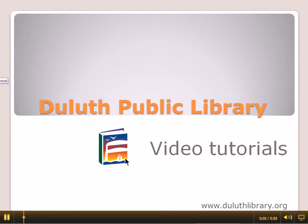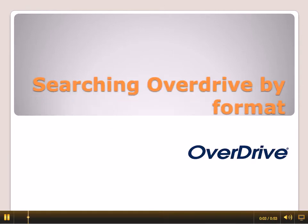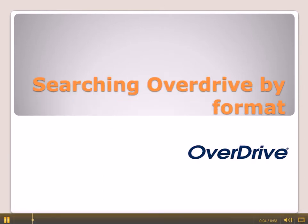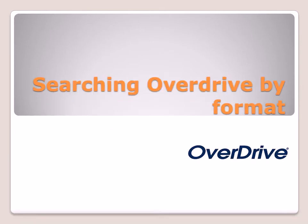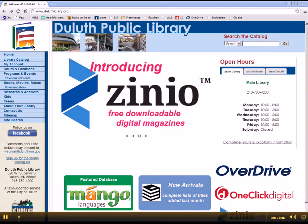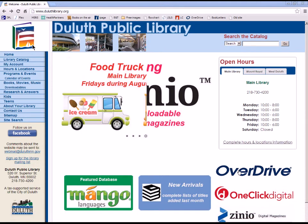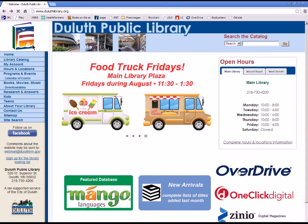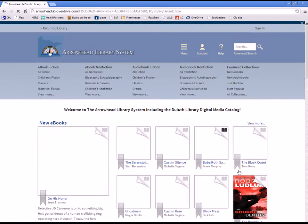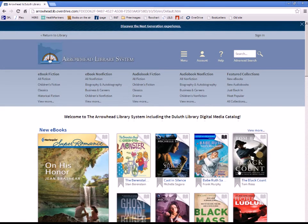This Duluth Public Library video tutorial will teach you about how to search OverDrive by format. Start at the Duluth Public Library homepage, DuluthLibrary.org. Choose the OverDrive logo in the lower right-hand corner of the screen. This will take you to the Arrowhead Library System OverDrive catalog.